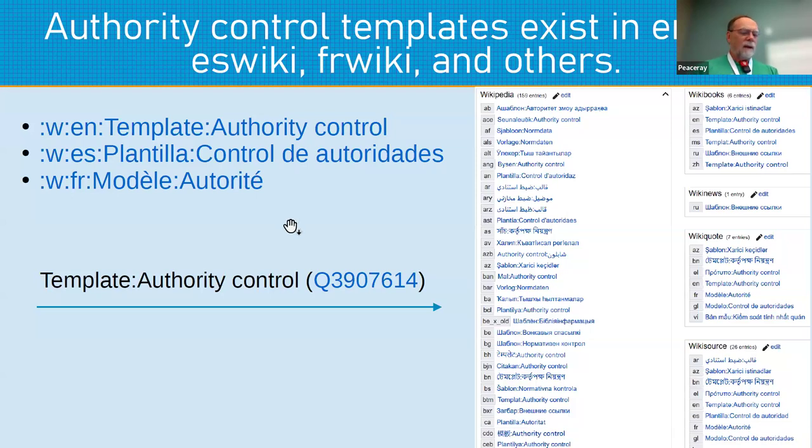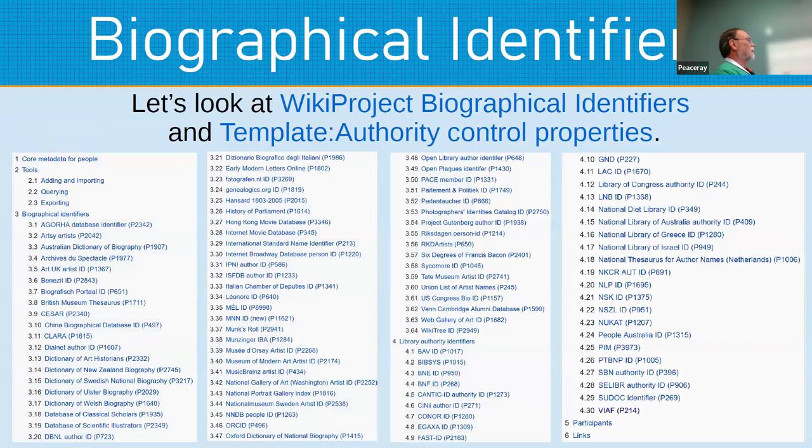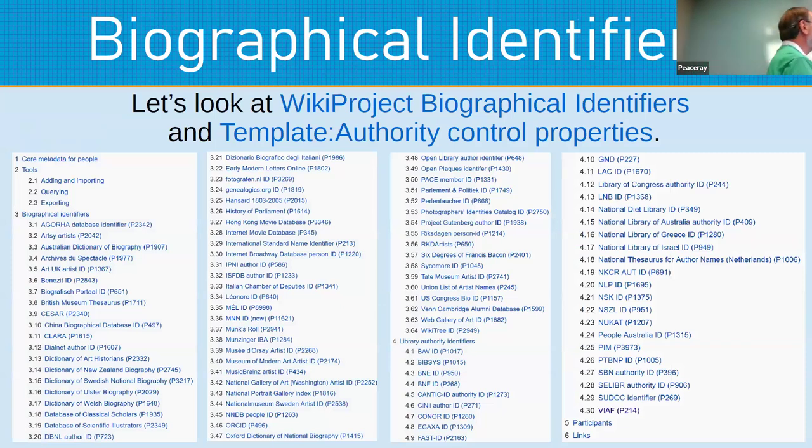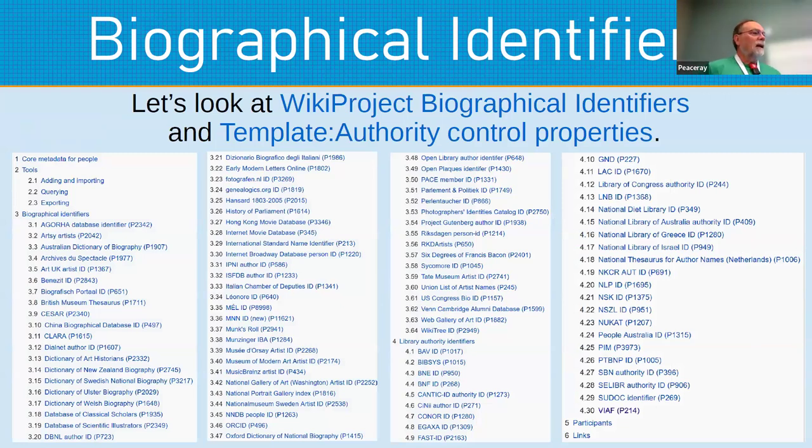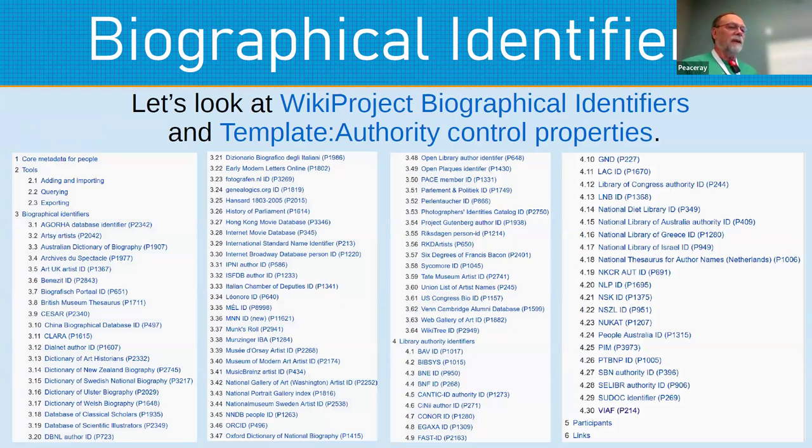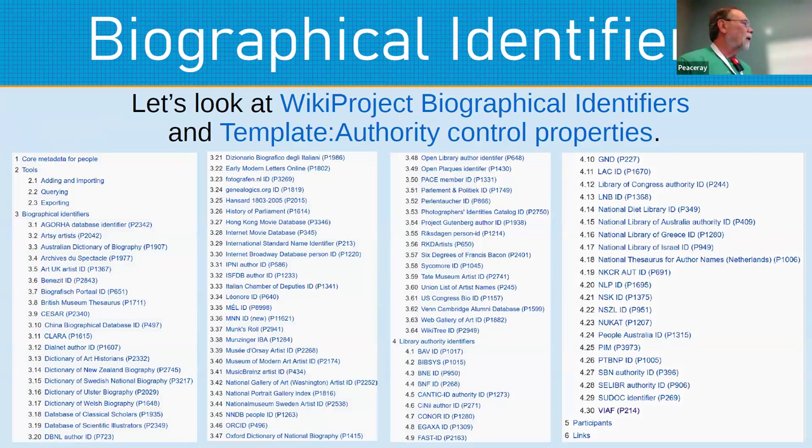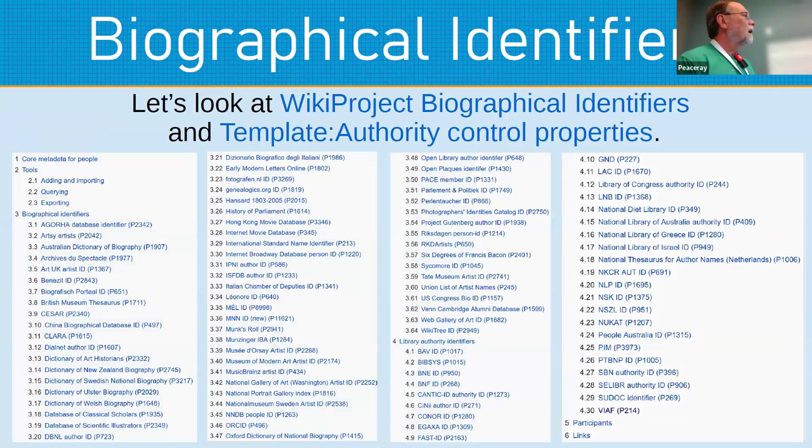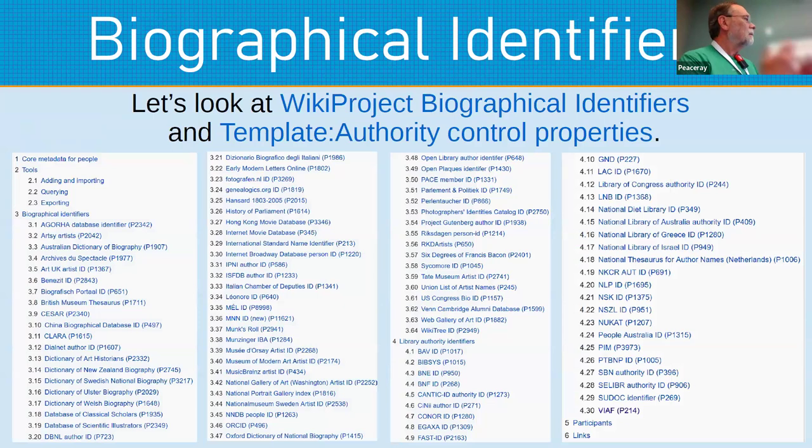And so this is the list of the authority control properties, and you can see that there is quite a number of them. The heavy hitter here is actually the one that's last listed, that P-214 of the VIAF, because often that will lead as a means to get to the other authority control identifiers.